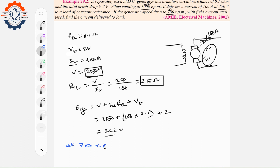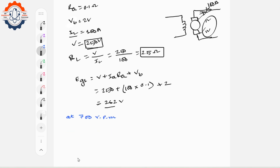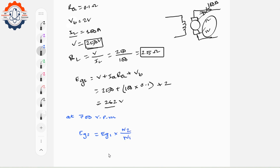At 700 RPM, the new induced voltage EG2 is calculated. Since field current is unaltered, EG2 is proportional to speed: EG2 = EG1 × (N2 / N1). We multiply EG1 by N2 divided by N1.